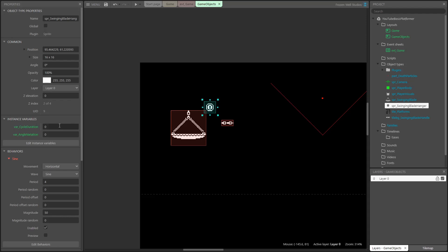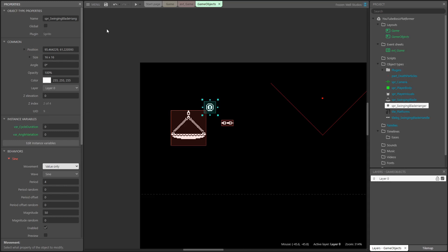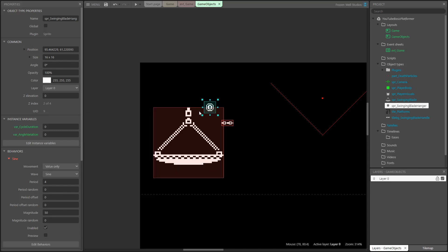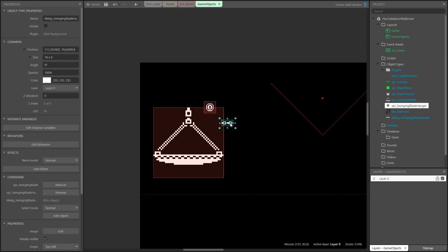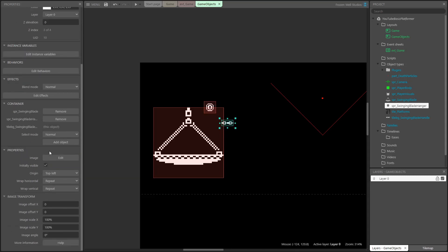We've nearly finished getting our game objects set up, just a couple of small settings we need to change. The first is the sine behavior on the hanger. We need to set the type of movement to value only, as it's only the value of the sine that we need. We don't want it moving the hanger itself. The last setting that needs updating is the origin of the tile background that we are using for the handle. This needs setting to left.